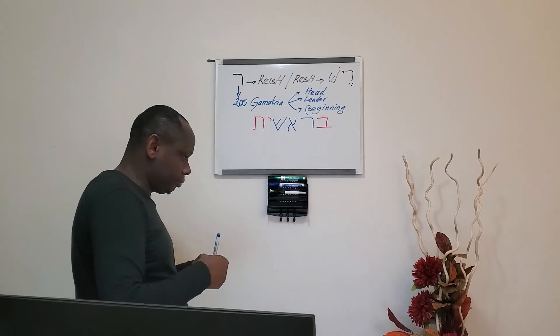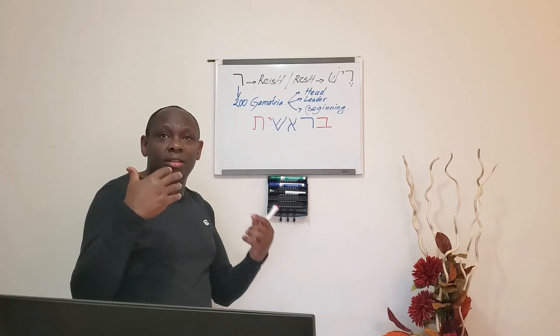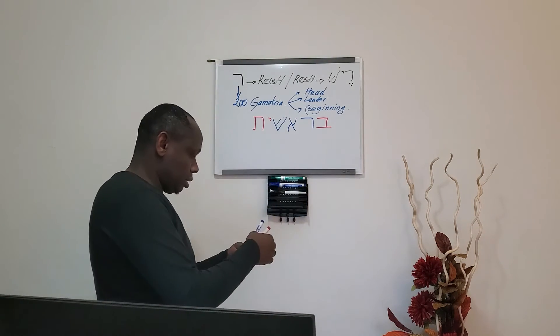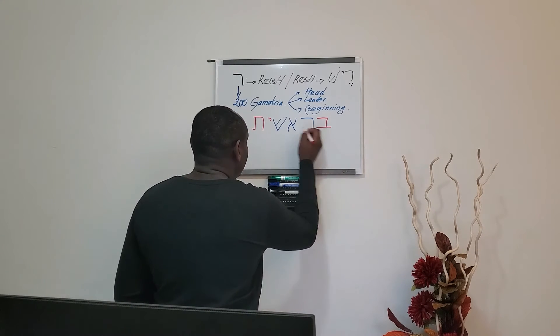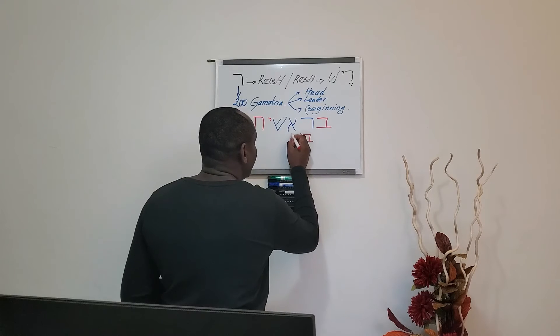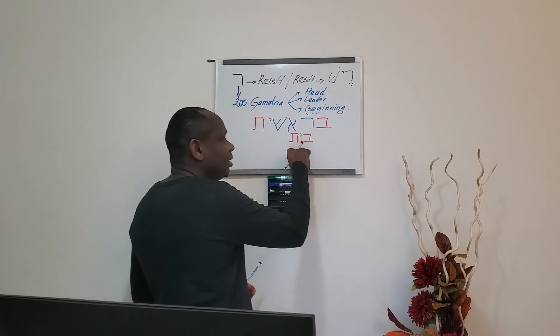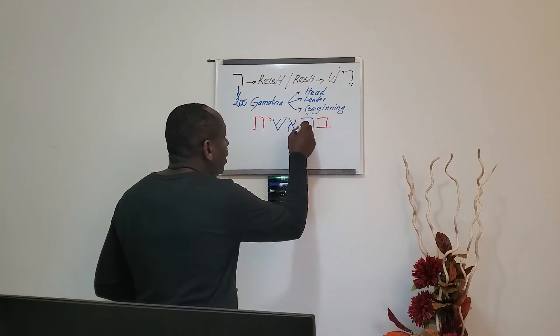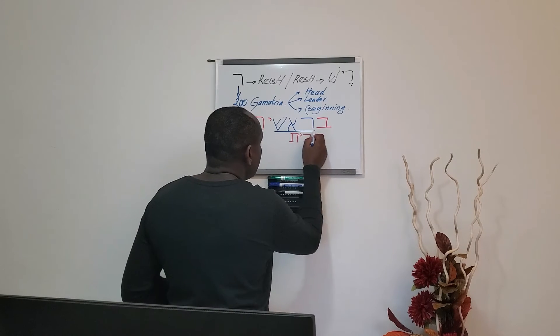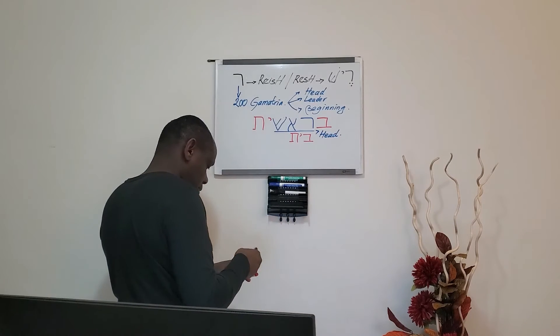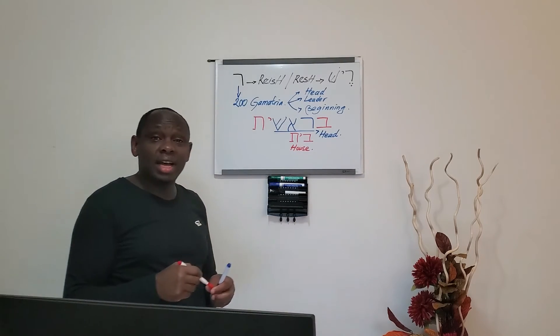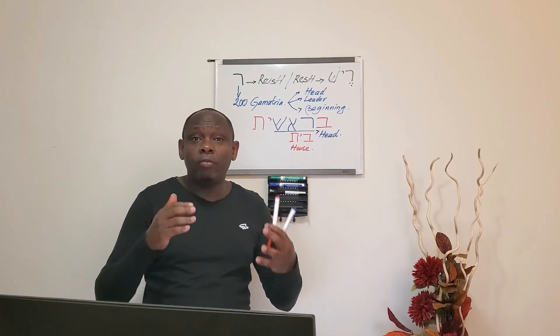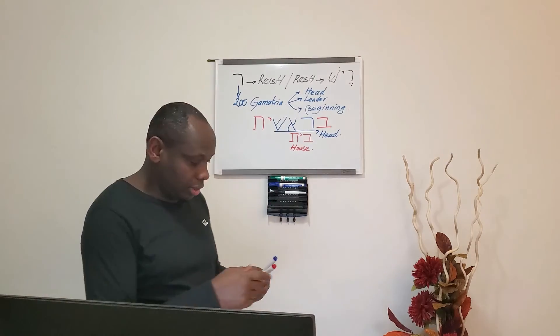Bereshit. This means in the beginning God created the heavens and the earth. So Bereshit. This in red means house, Beit. Beit means house. So Resh, Resh here in blue means head. Head and house, which means that Christ is the head of God's household. Christ is the head of God's household.